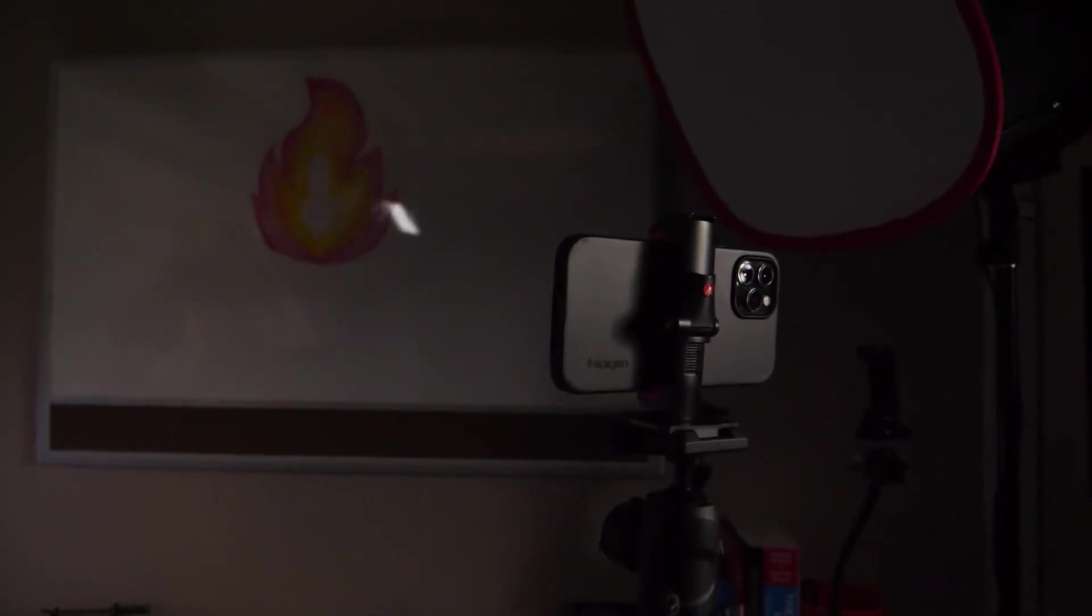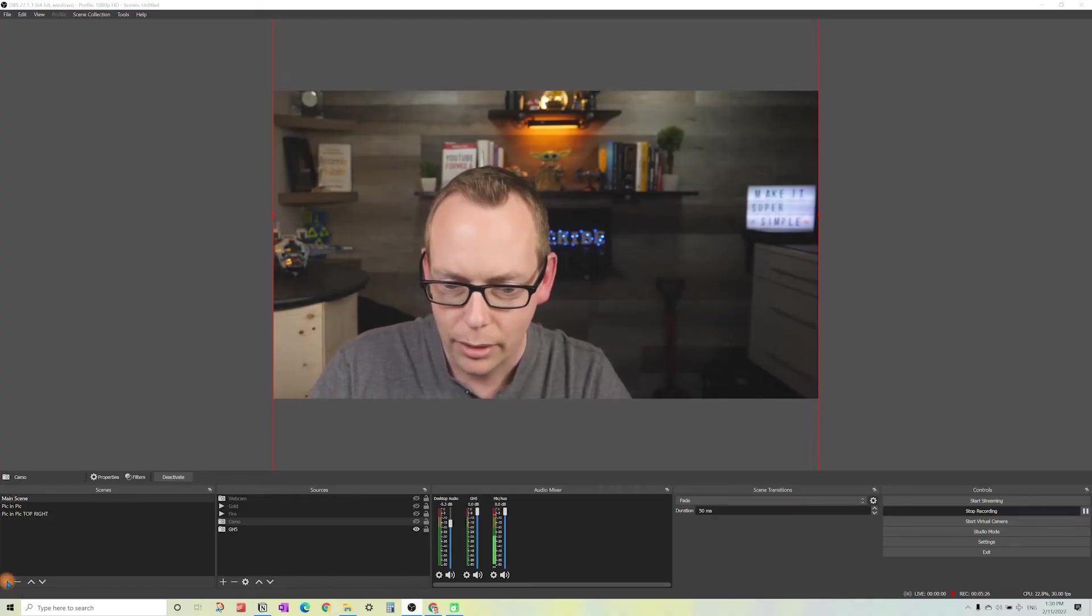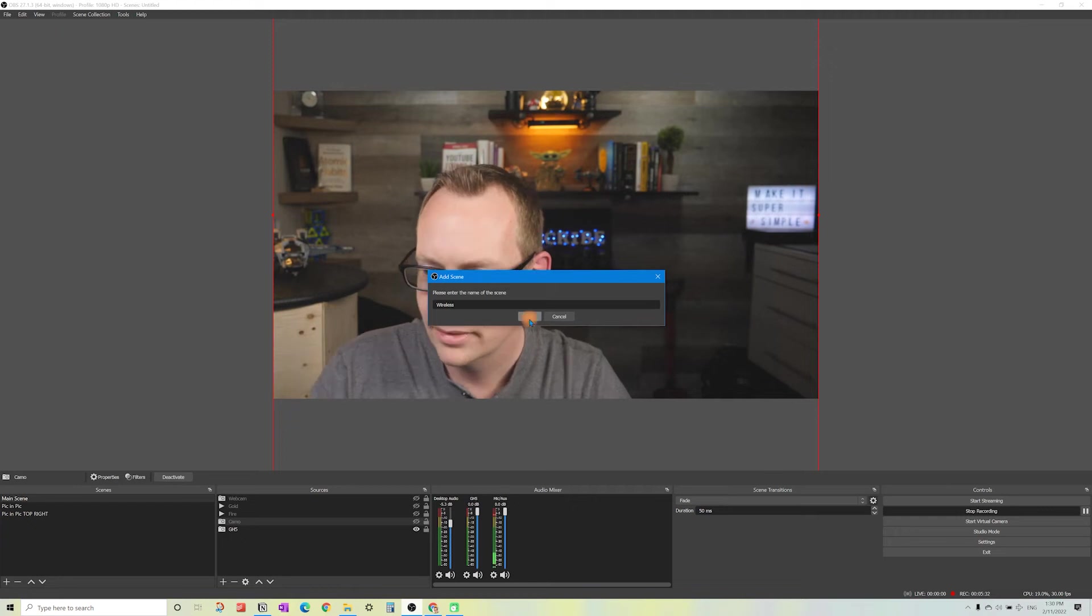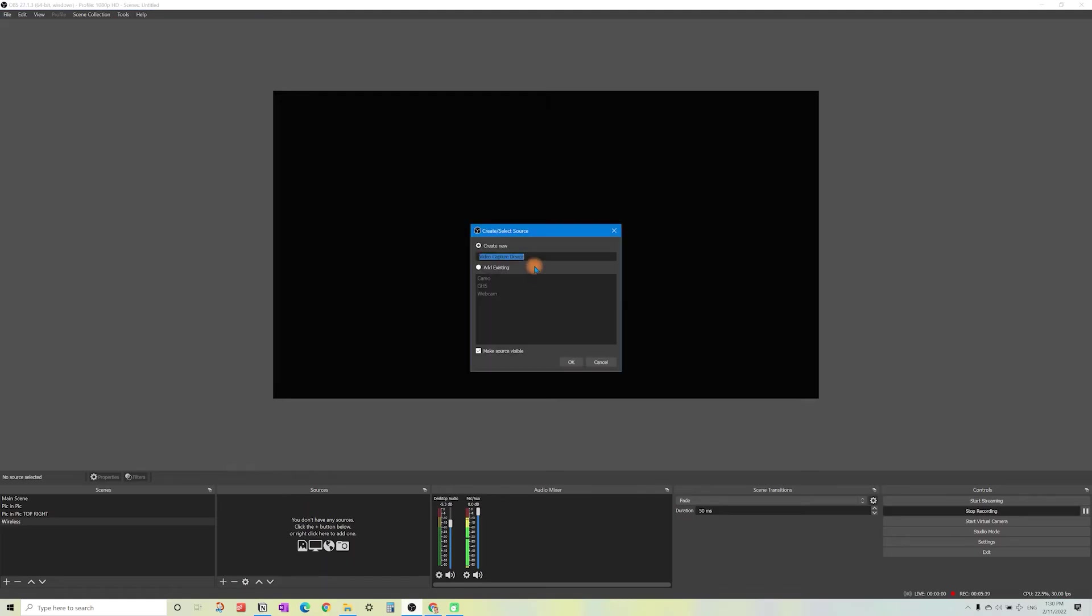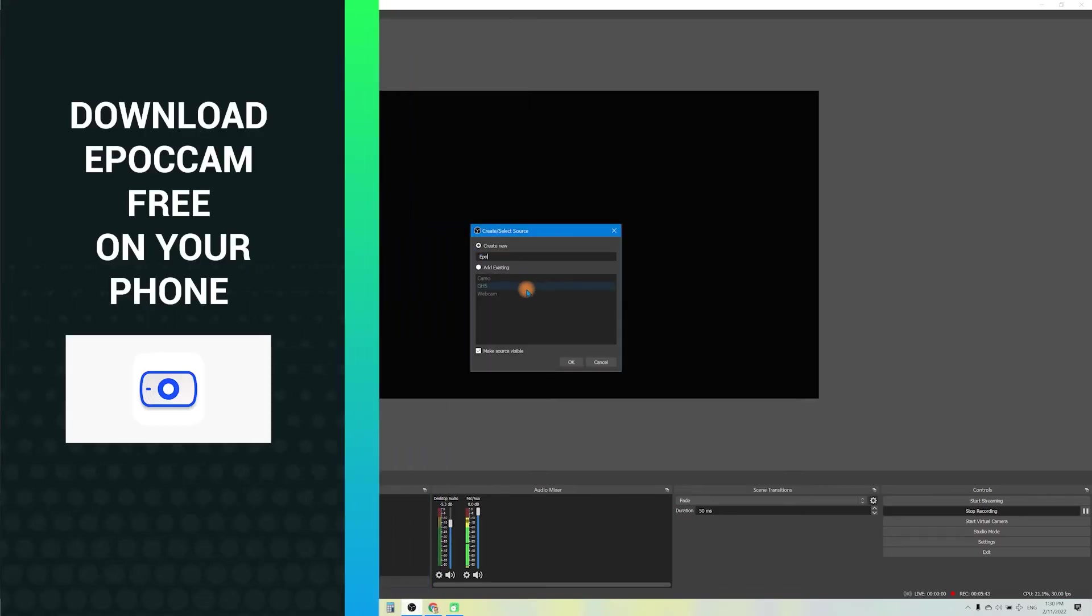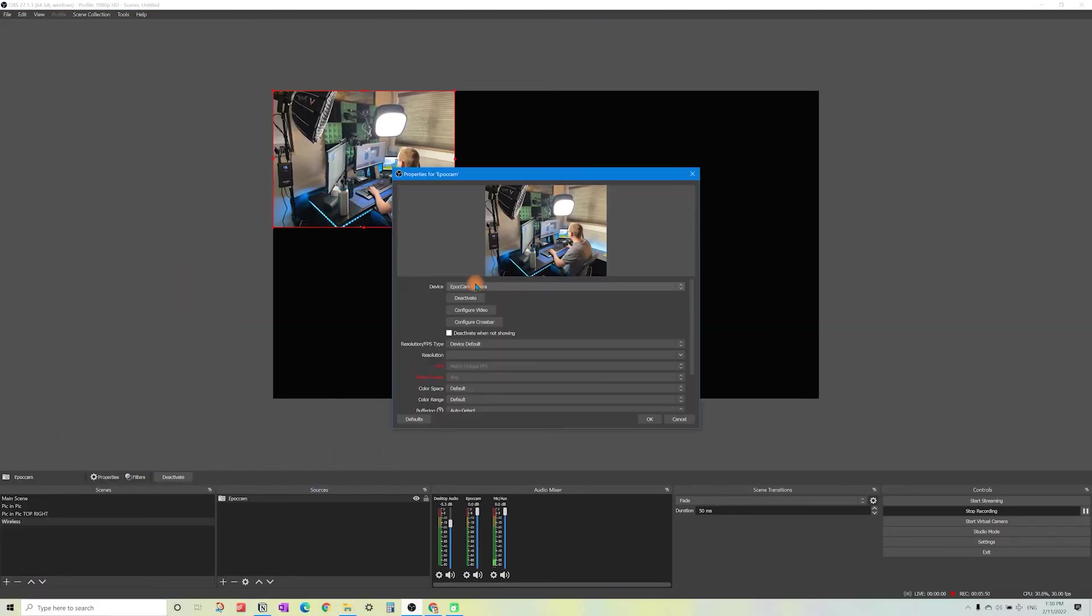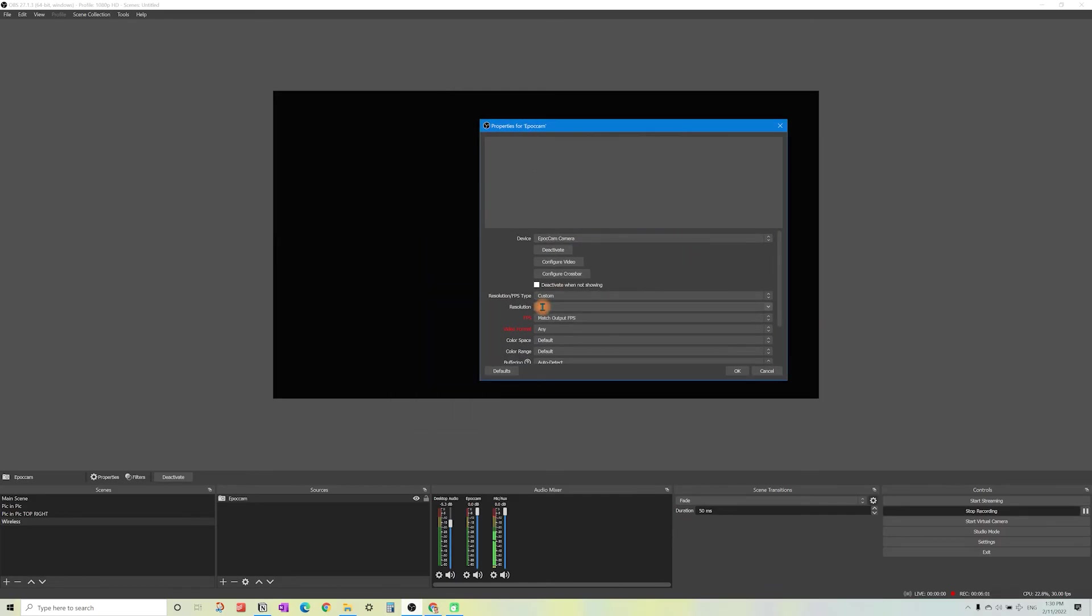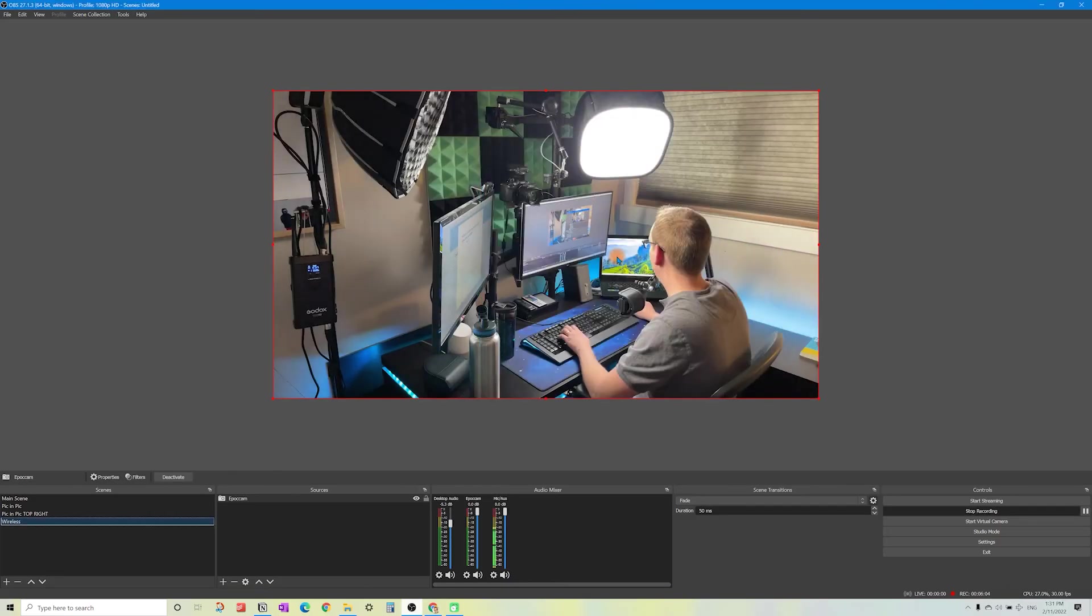I've got the phone on the tripod here. We're going to set up another scene. Click on plus and call this wireless. Click OK. Add the source through the plus. Go to video capture device and we're going to call this epoch cam. That's the name of the application which you'll need to install on your phone. You can do that for free and it'll show up here in the dropdown. Resize this as well. Make it landscape and click OK.